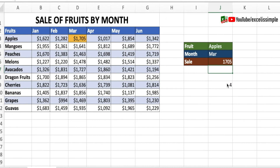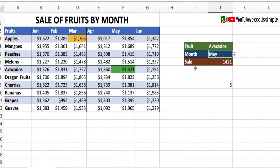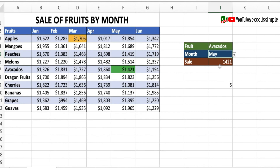You can see that the result is matching. Now let's say I want the sale of avocados in the month of May. I'll select avocados and May, and you can see the number is matching. This is how you can use VLOOKUP and MATCH together to make sure that every time the column number is changing, it is also captured using the MATCH function.